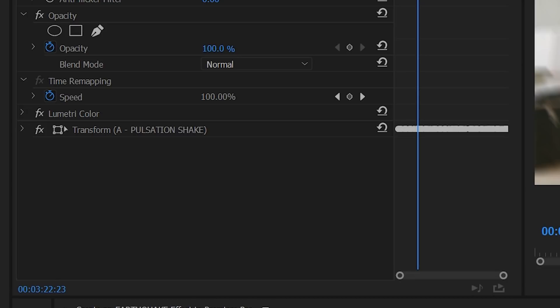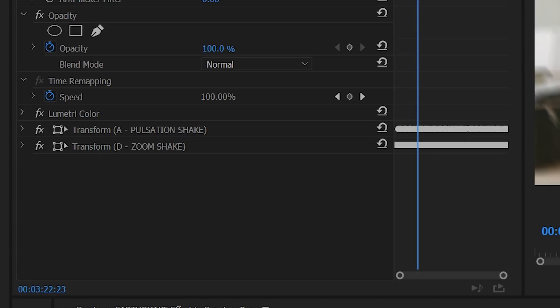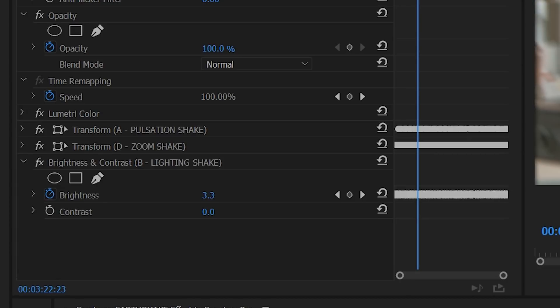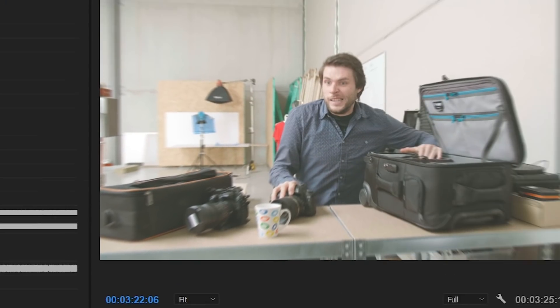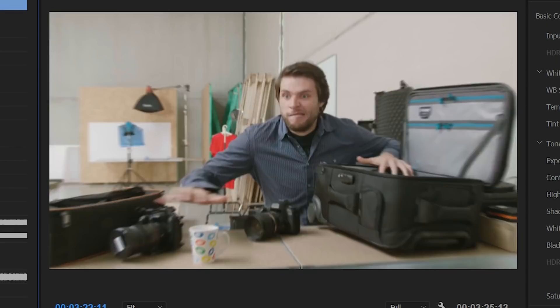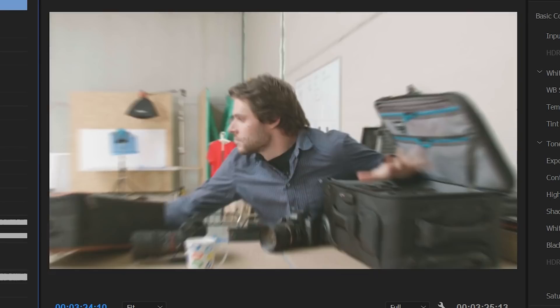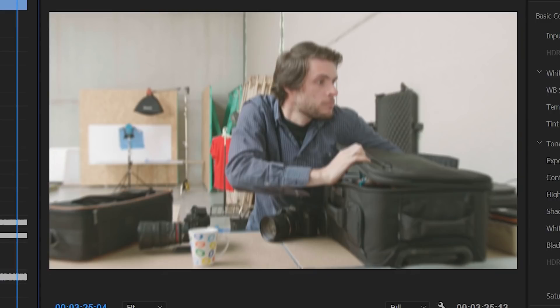On top of that, you can add extra effects, such as a shake on the rotation as well, or flickering lights — which is perfect for simulating an indoor earthquake — or a zoom effect, where you constantly see the camera zooming in and out.